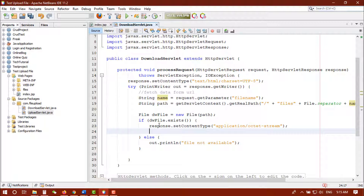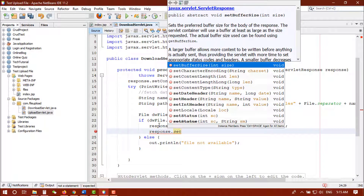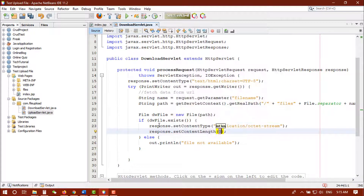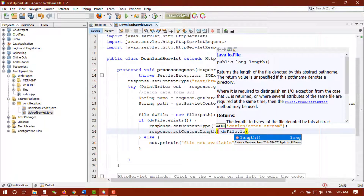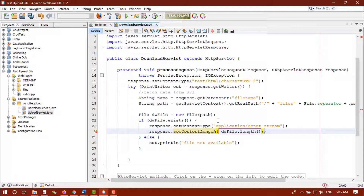Now we need to get the file size: response.setContentLength(). We have the file in our file variable, so we call dwFile.length() to get the length. We have to typecast it to int.